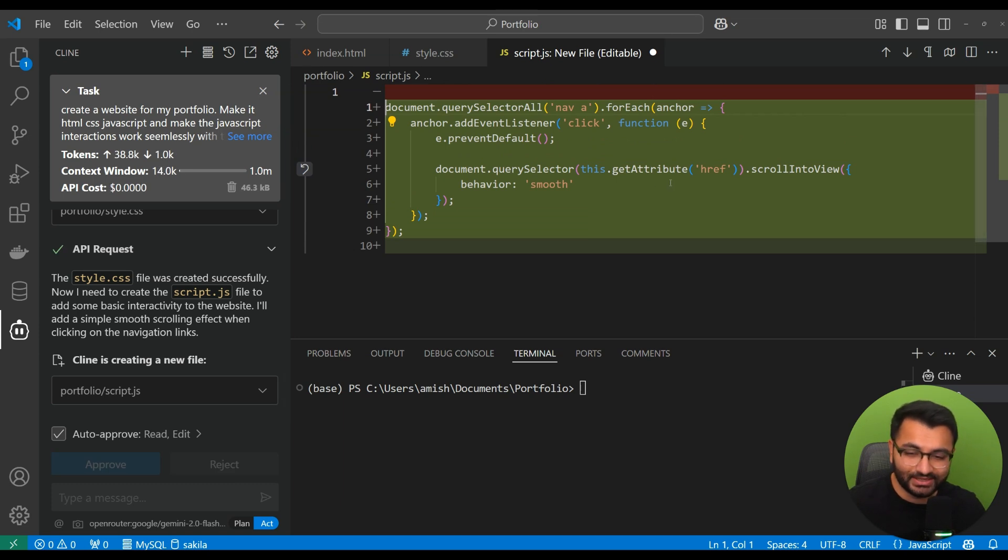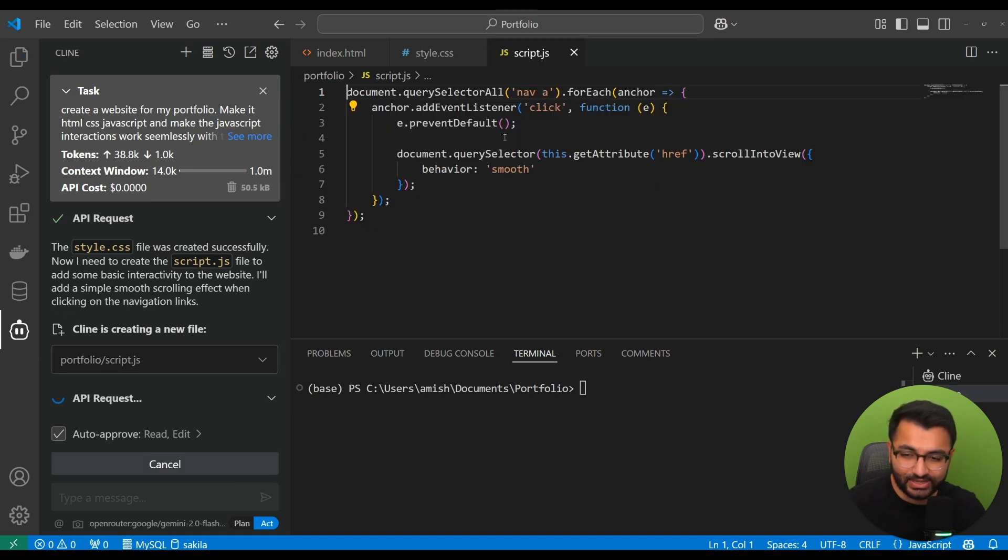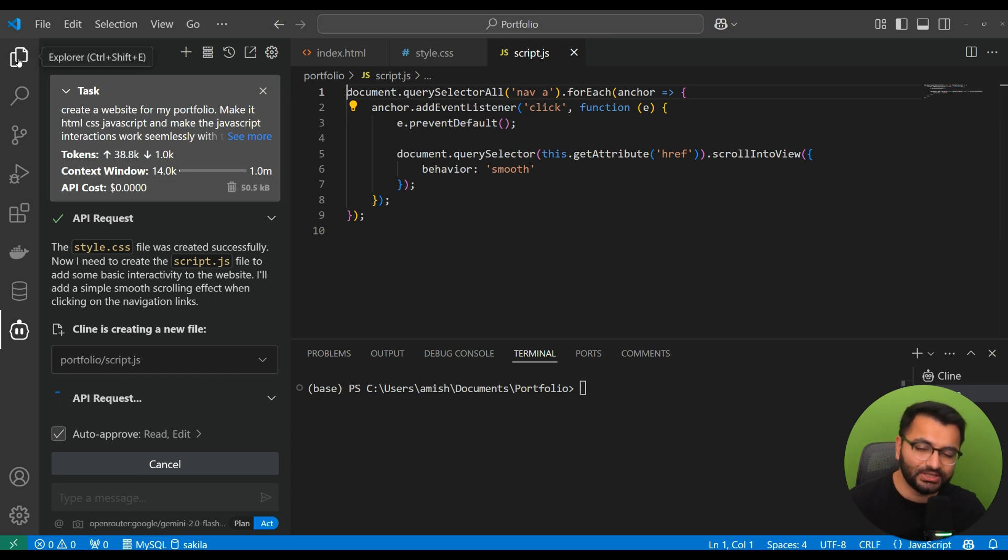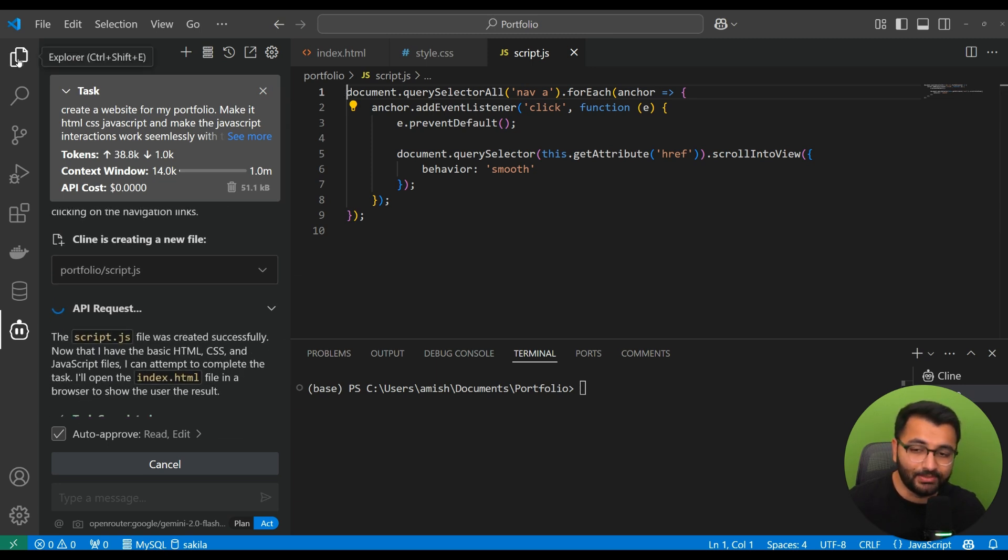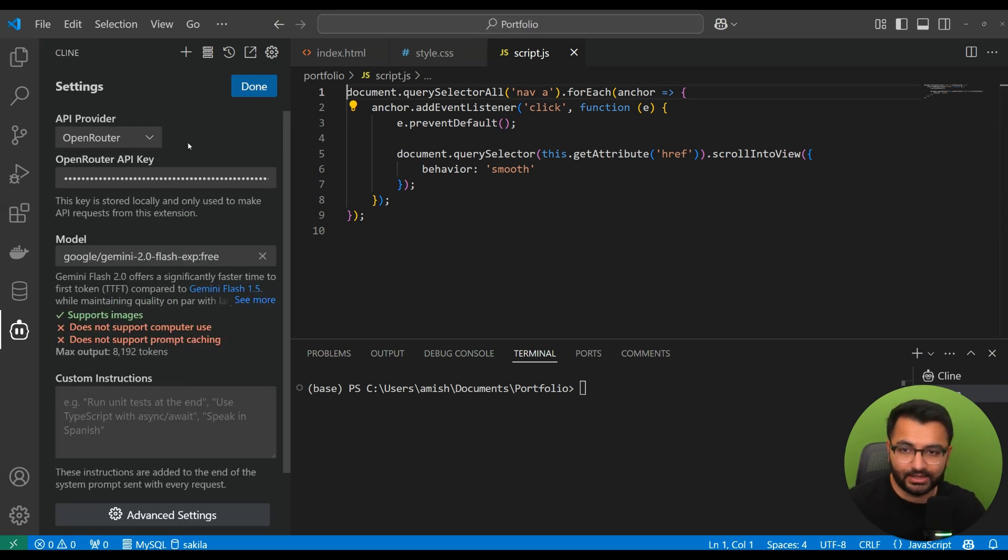So, here we can see that it's going to be done with creating the website. And then we can always open it up. Now, suppose that you want to maybe try out a better model or something.